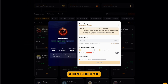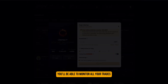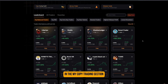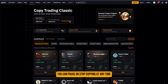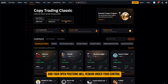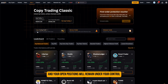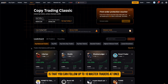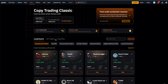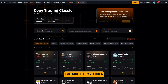After you start copying, you'll be able to monitor all your trades in the My Copy Trading section. You can pause or stop copying at any time, and your open positions will remain under your control. One great thing about Bybit Copy Trading is that you can follow up to 10 master traders at once, each with their own settings.